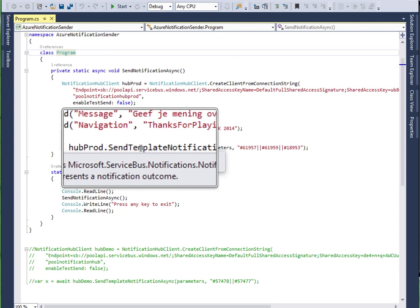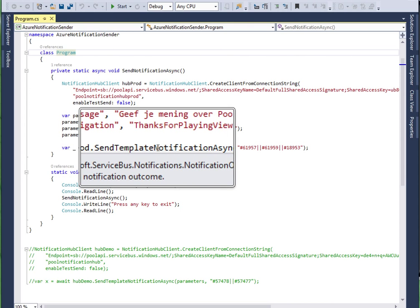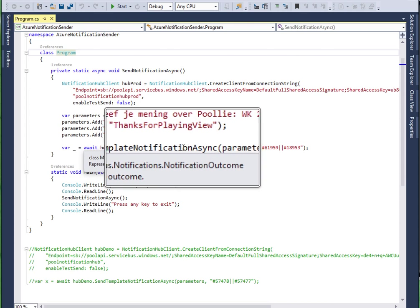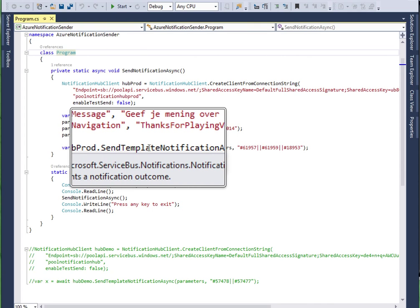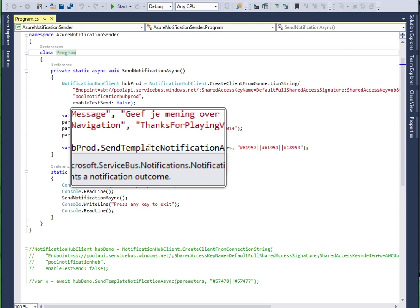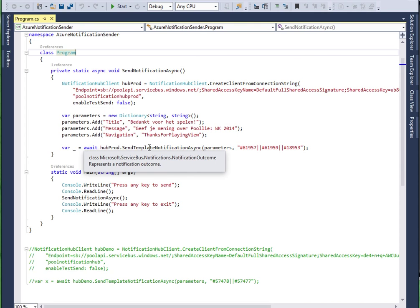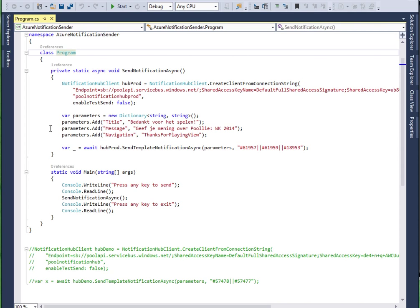And finally you can send a template notification. Now what it does is that a template is registered on each device and it is a device specific template. So how the notification will be displayed can be determined dynamically on each device. The only thing that you do on the server side is simply sending a data package with fields.